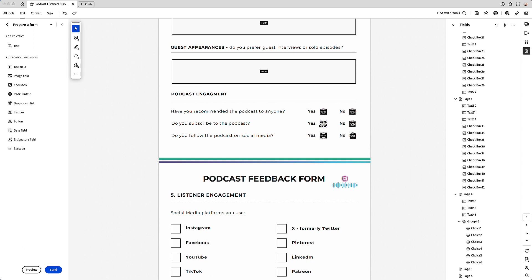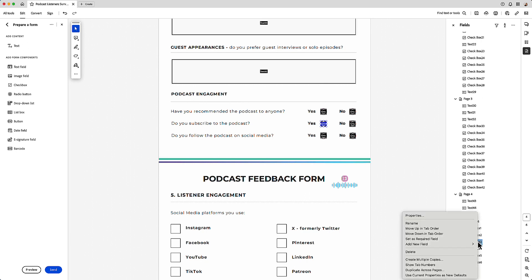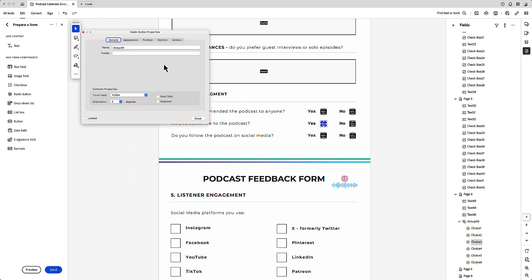Then I want three and four in group 47. So I click on choice three and I go to the properties and then see where it says 46, I'm just changing that to group 47.